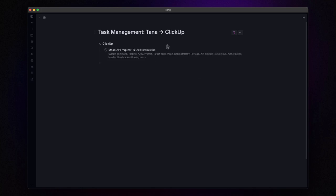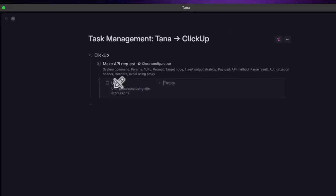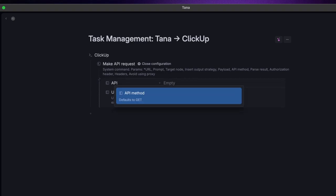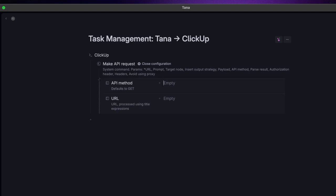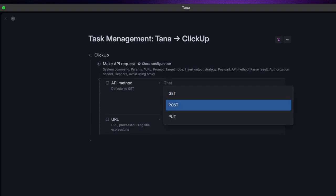Now, the command we are focusing on today is make API request. Click on add configuration, and you'll notice a few parameters that need our attention. First up, we have the API method. Since we are sending data from Tana to make.com, we'll set this to POST.